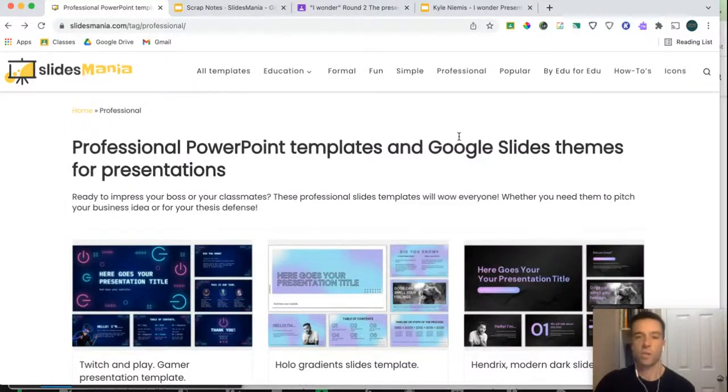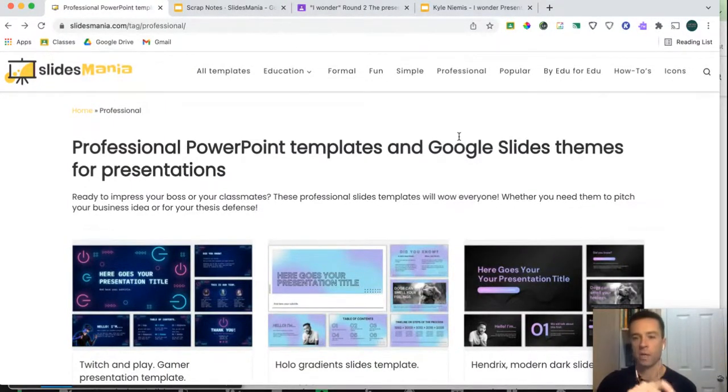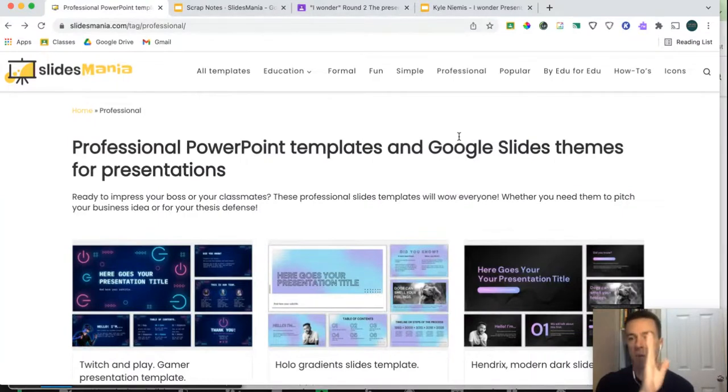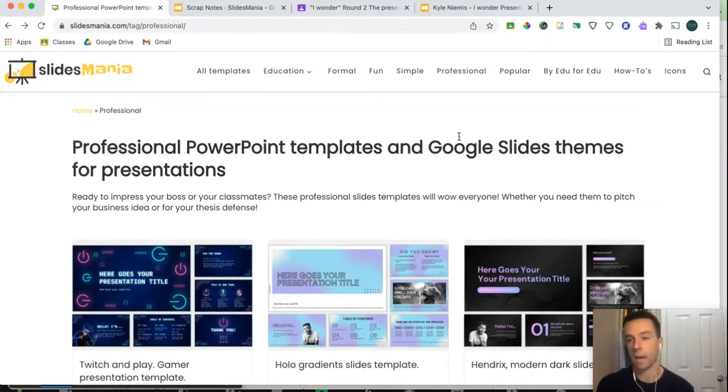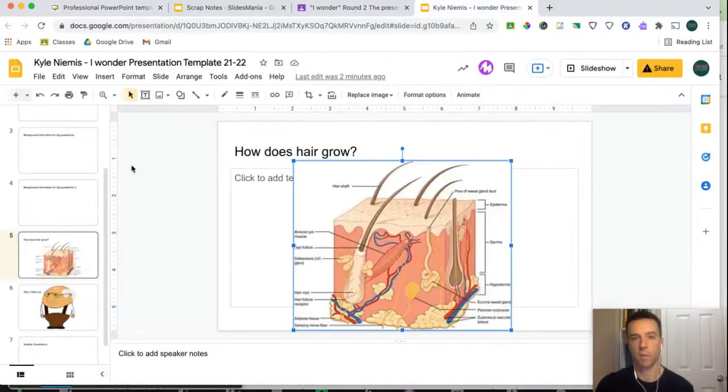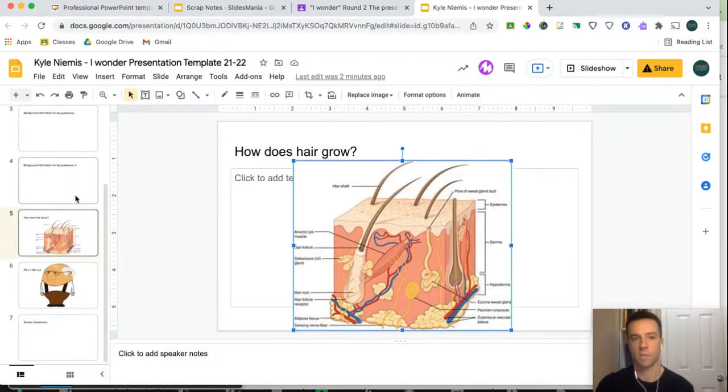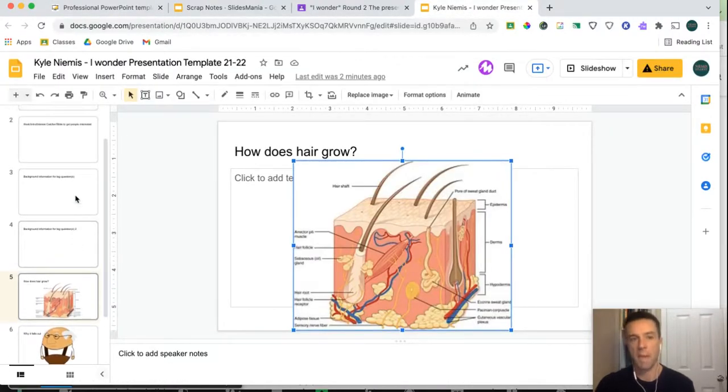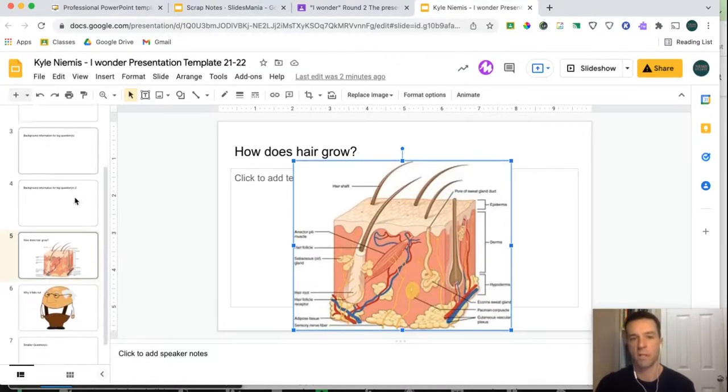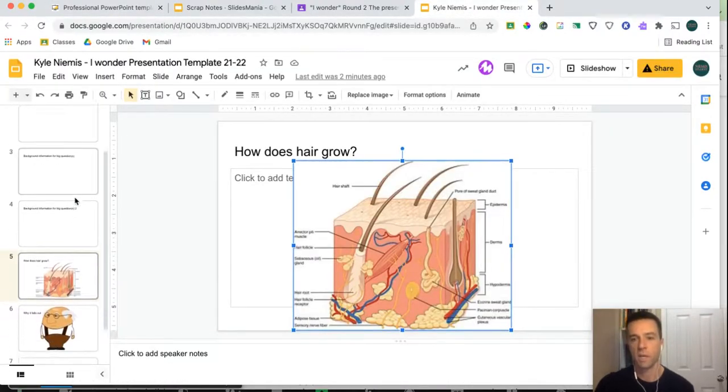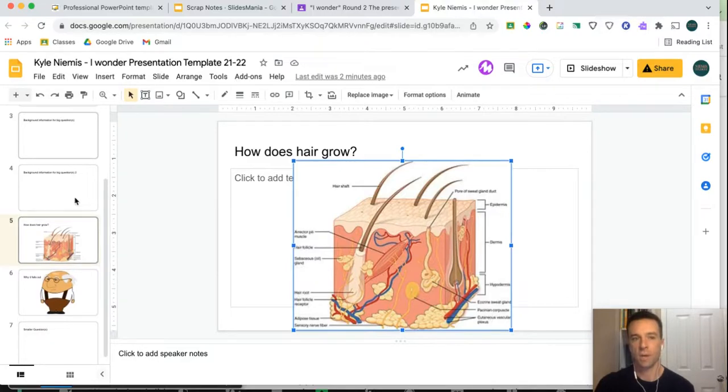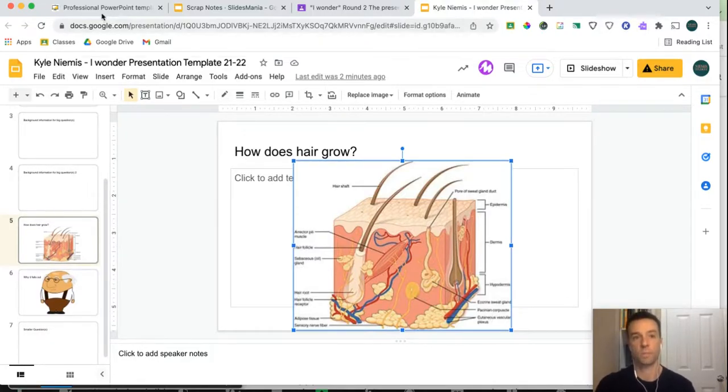Hey group. All right, so I'm going to show you how you can grab a template off Slides Mania or any other site and apply it to a slideshow that you already have made. You can see here, my I Wonder presentation is semi made, but it's very boring. So I don't want to necessarily have to copy everything over. I just want to apply the template to this one.